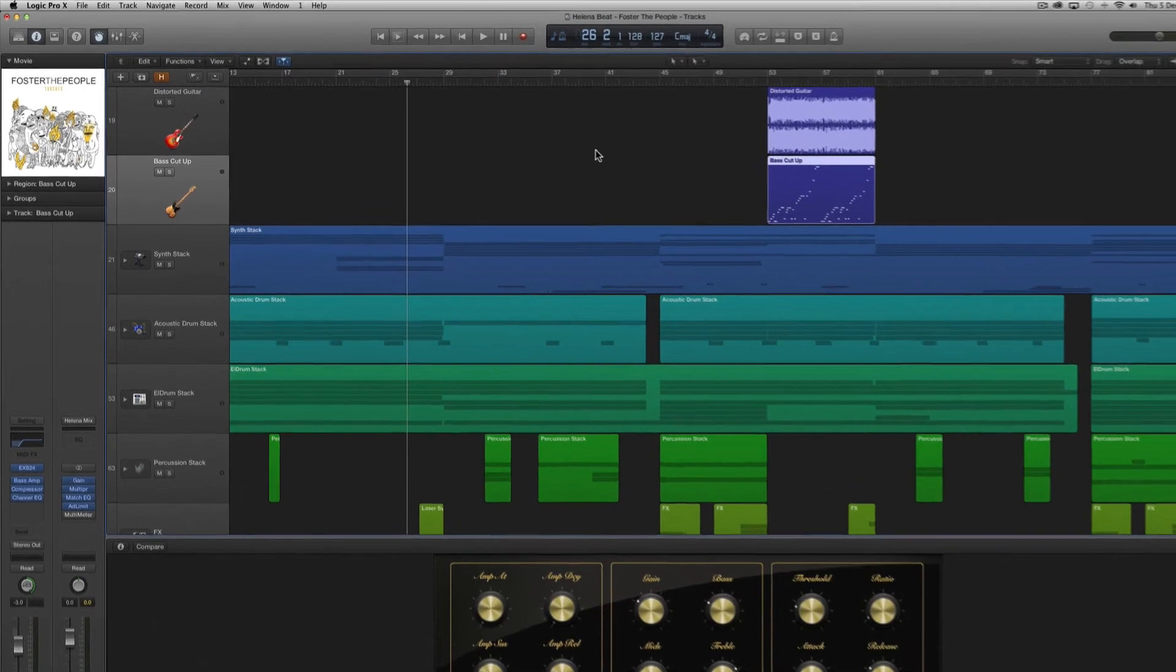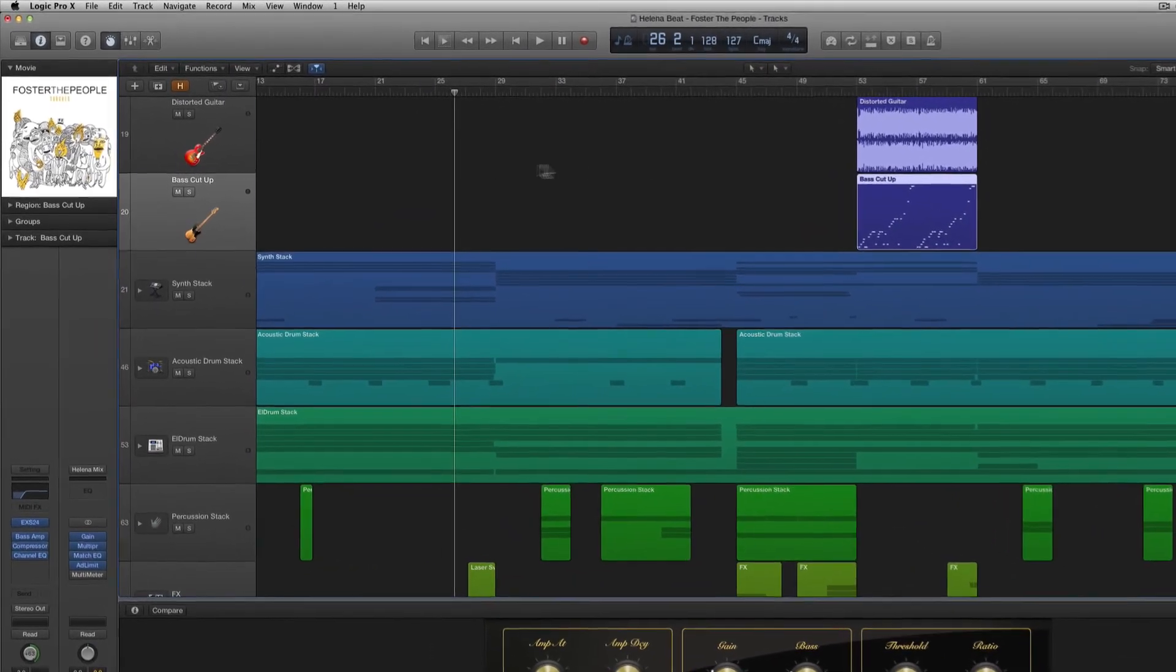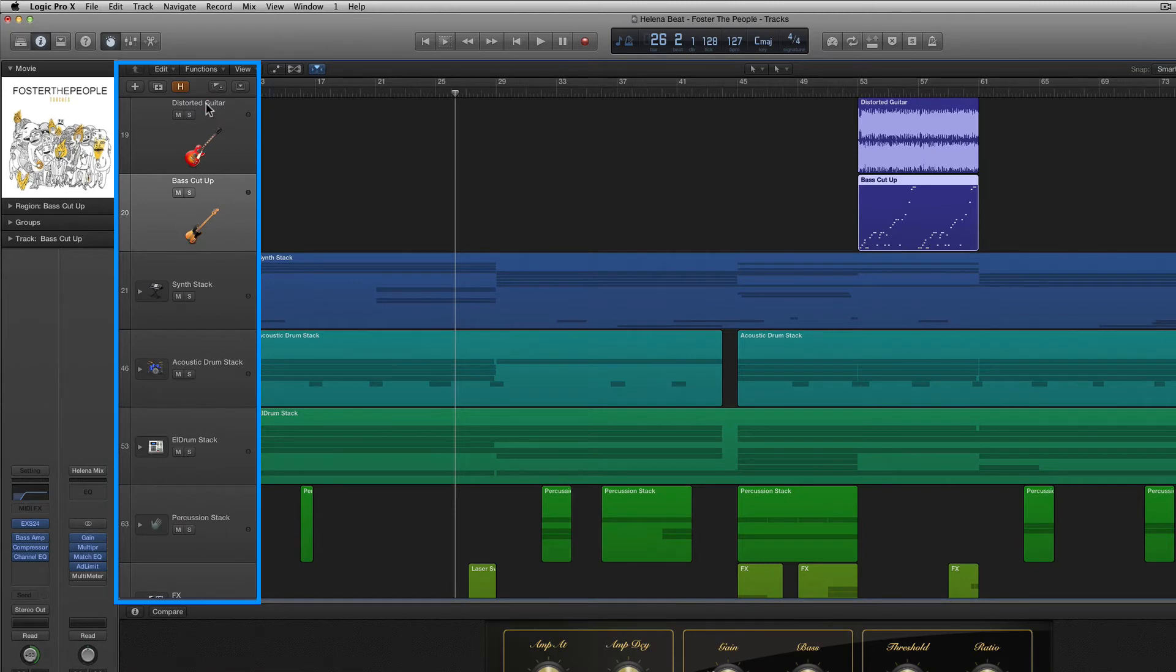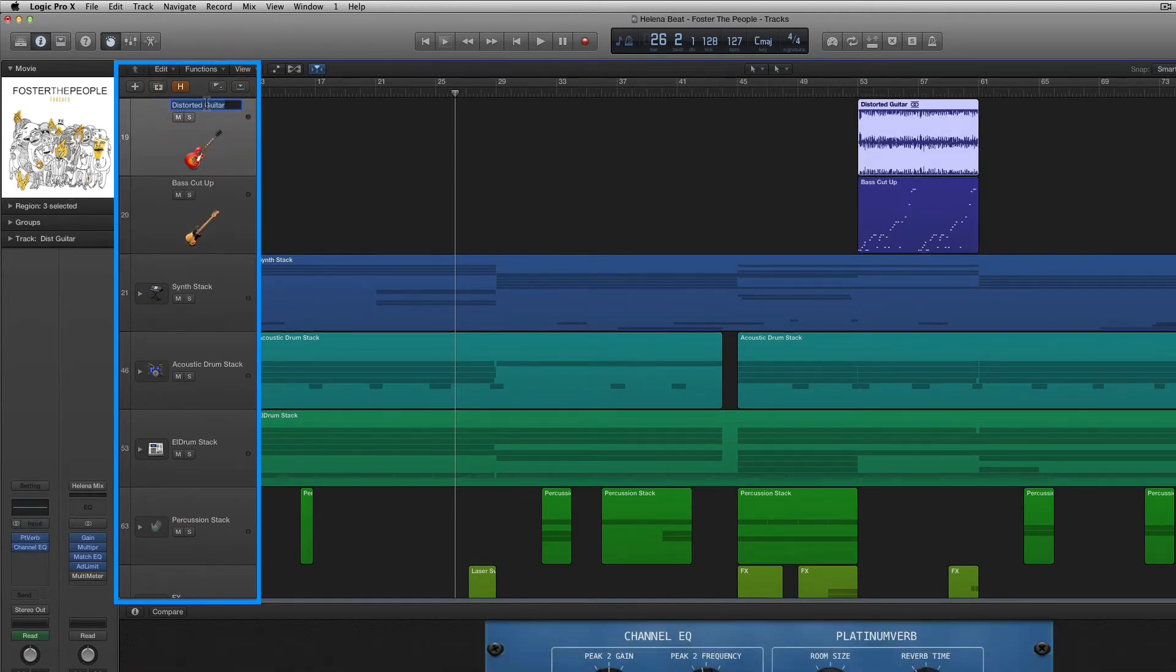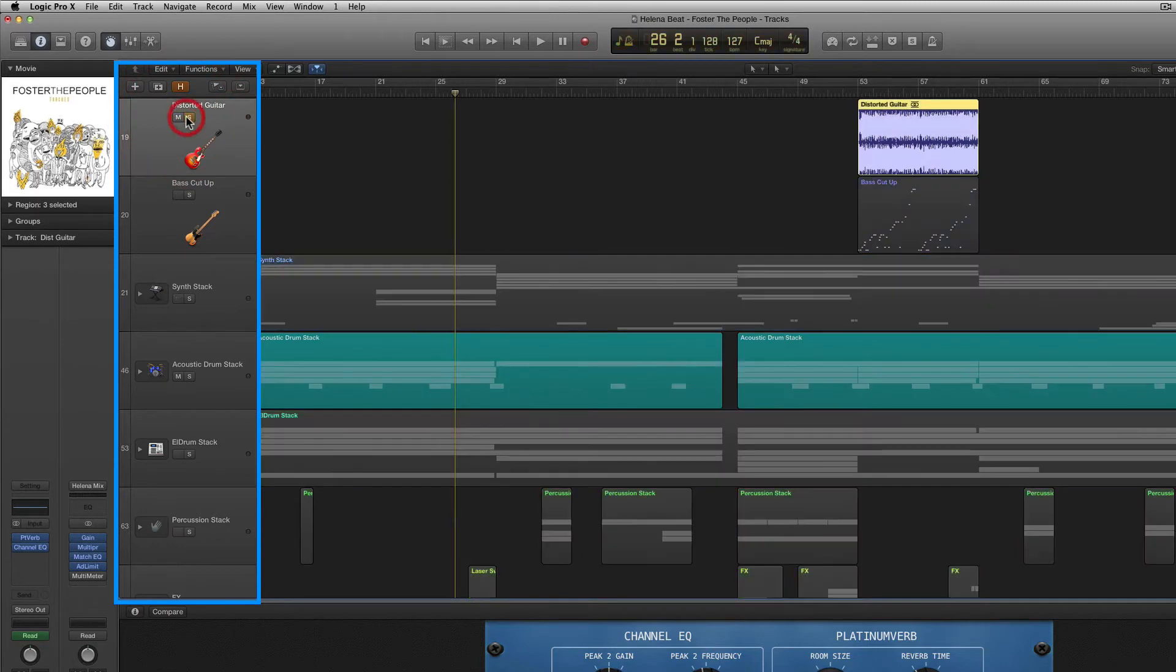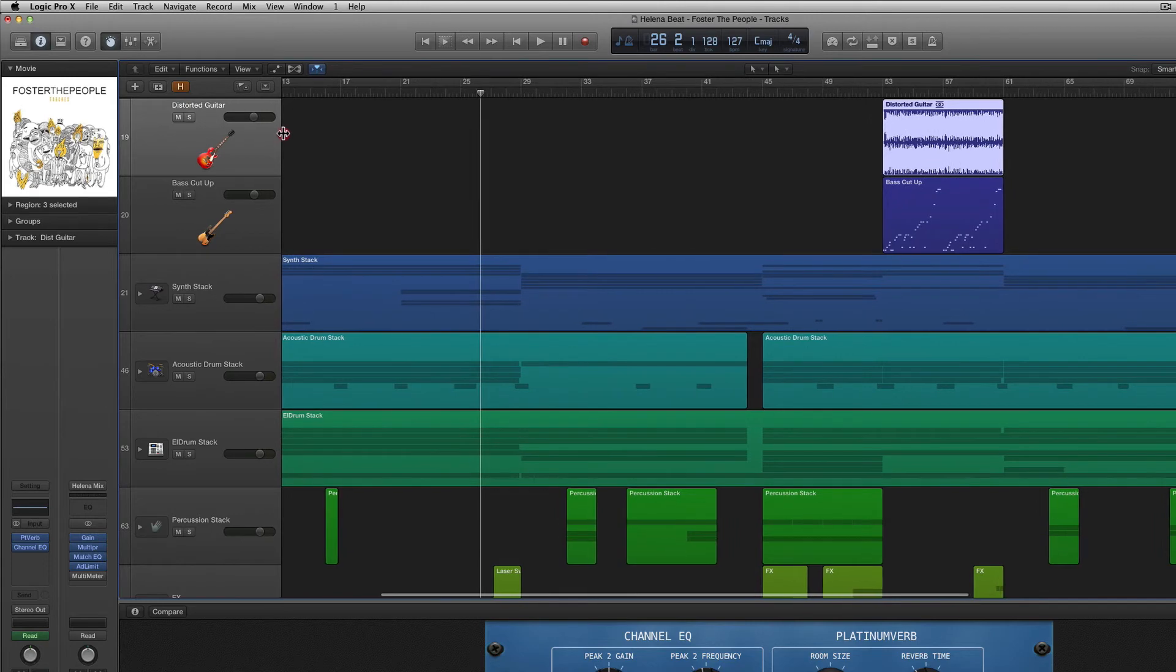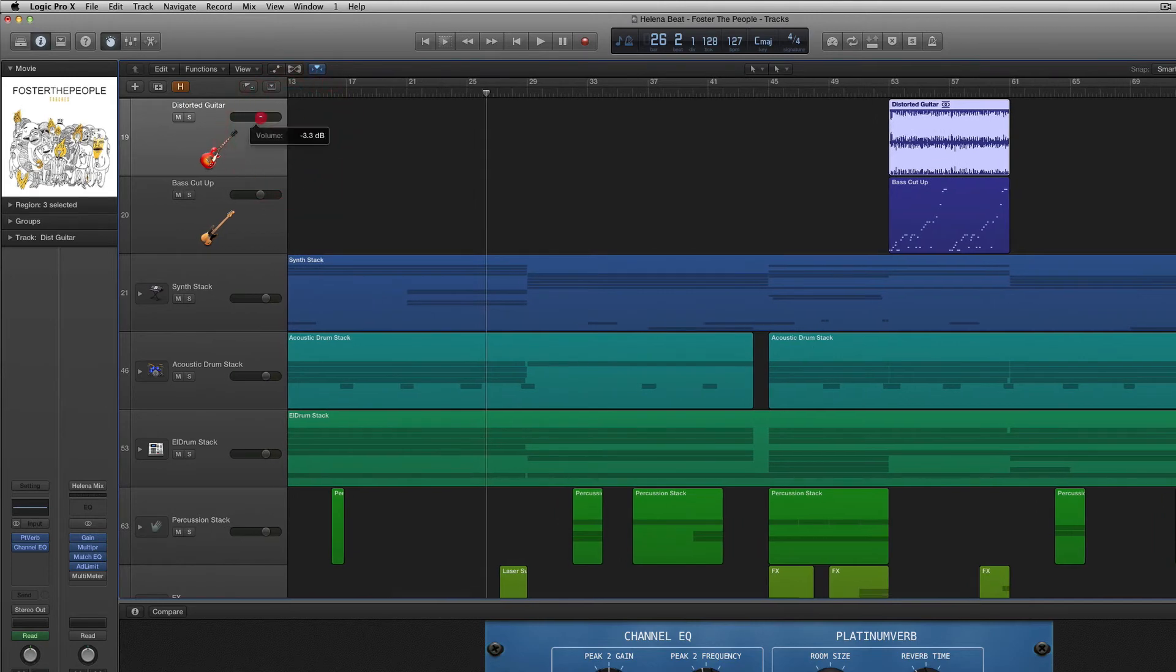Now to the left of our tracks area we have the track header controls which allow us to name each track by double clicking on the title as well as access things like mute and solo on a track by track basis. If I drag this out a little bit I can reveal my volume slider for each track which can be clicked to drag the output volume.